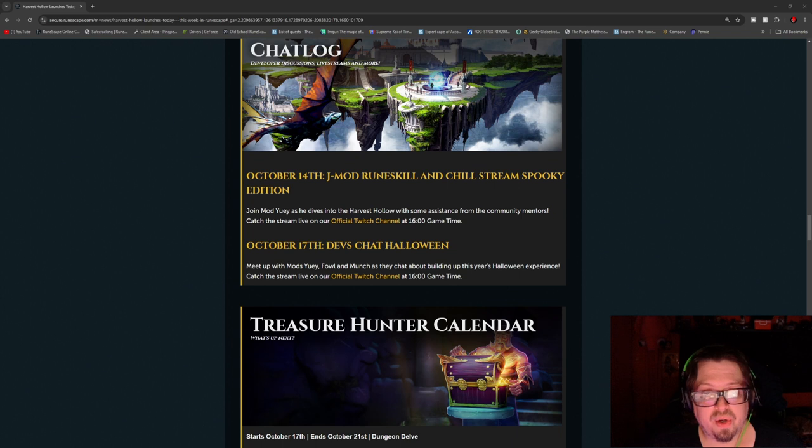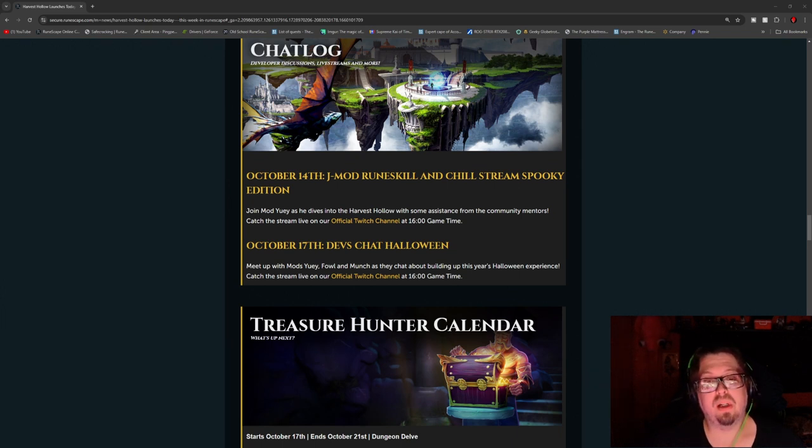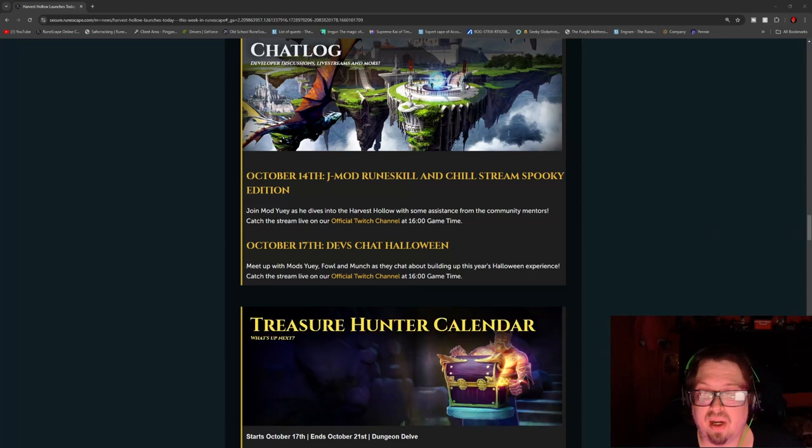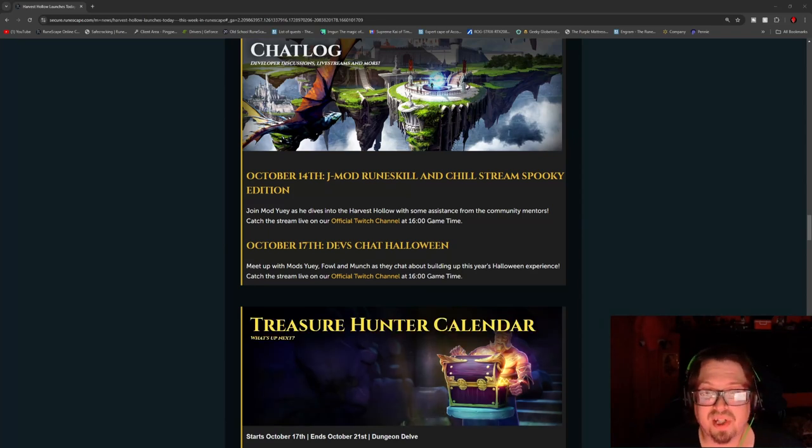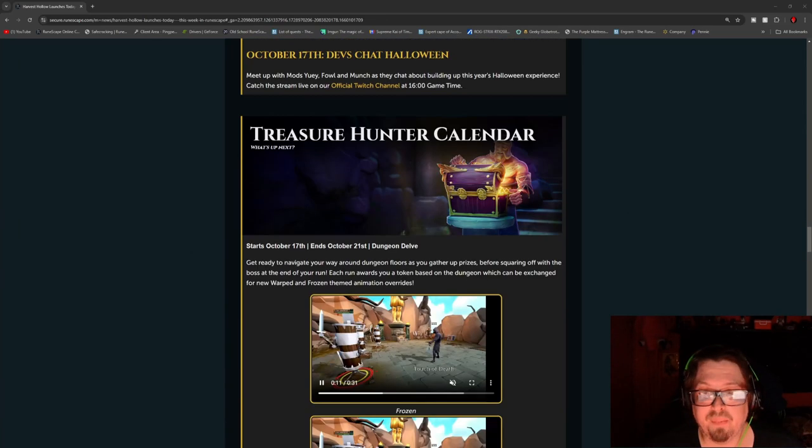Other than that though, there is an upcoming dev chat. So this will be a dev chat for Halloween. This is going to be October 17th at 1600 game time.